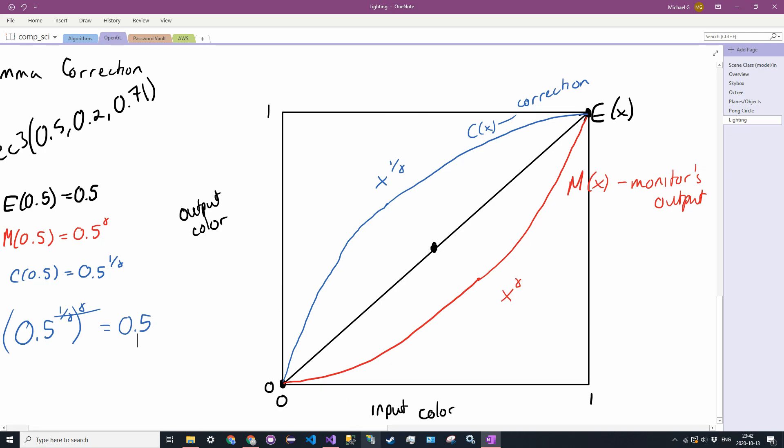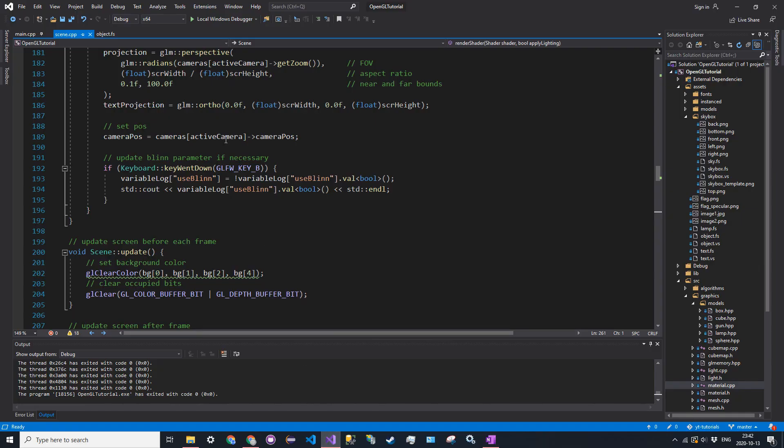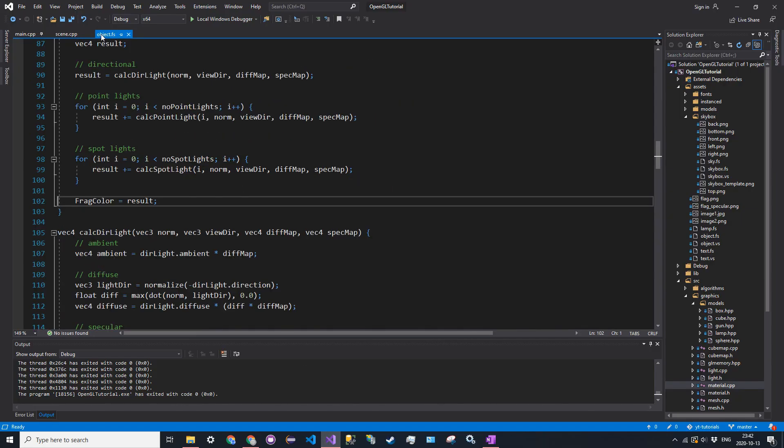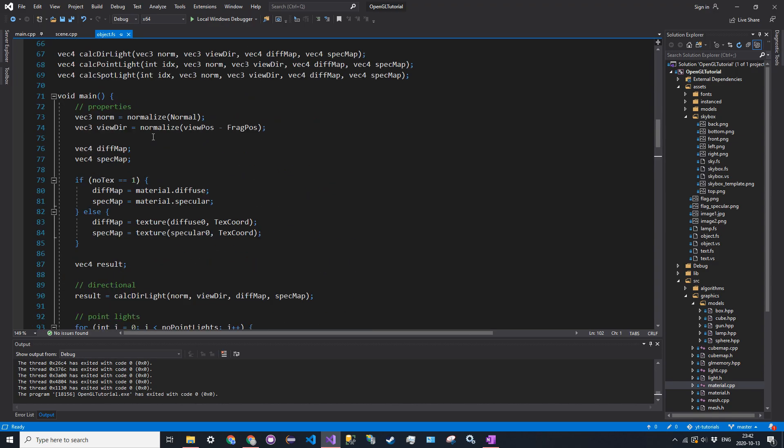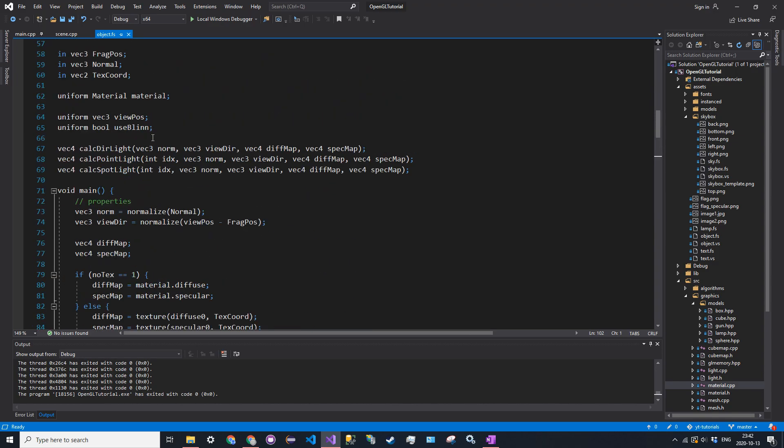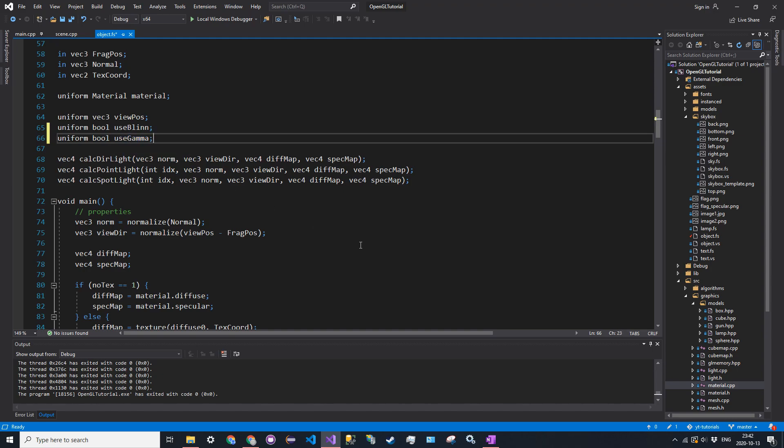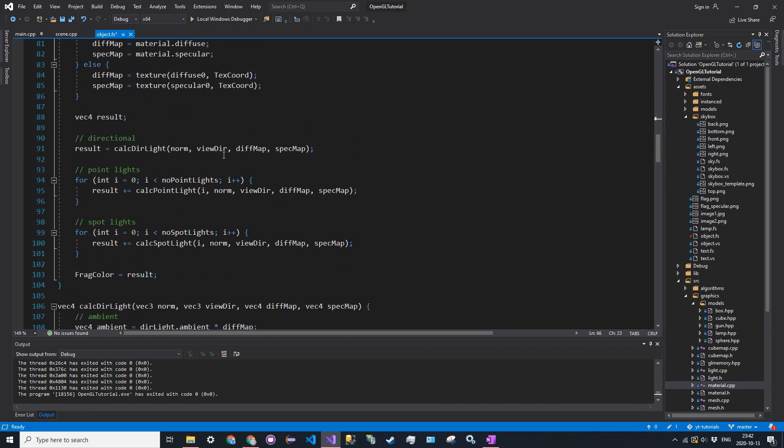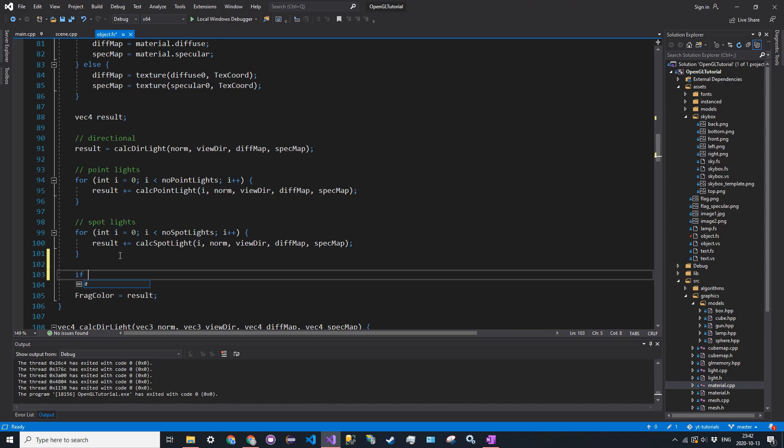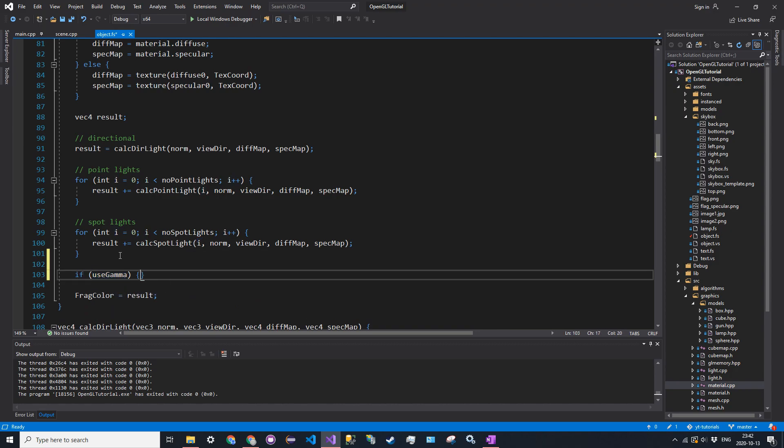So it's relatively simple to write this in code. So in our fragment shader, I'm just going to create another uniform Boolean here. So uniform bool use gamma, pretty similar to the blin. So we're just going to say, if use gamma, what we're going to do is we're going to raise each component of our fragment color to the 1 over gamma. So gamma is usually 2.2. That's just a typical value. You can customize it if you want. But for our purposes, we're just going to use 2.2.